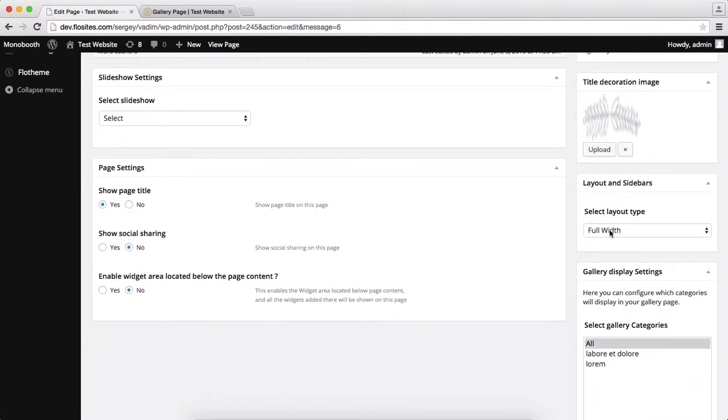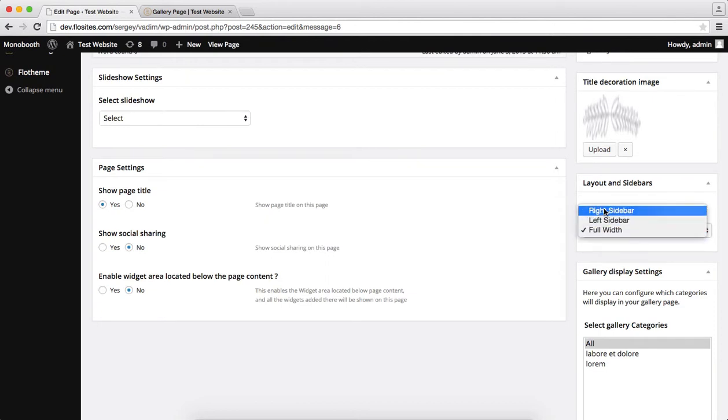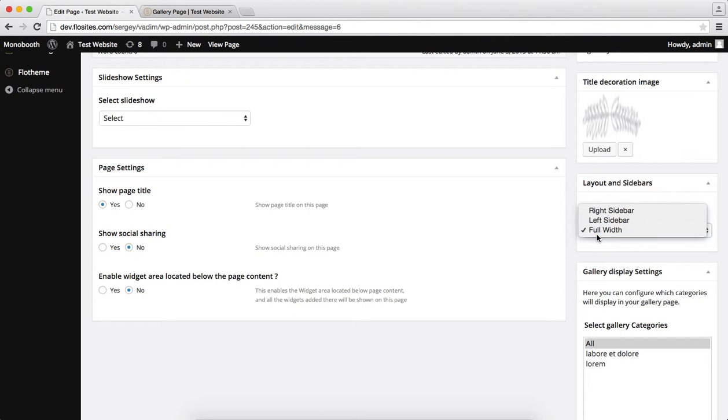Next off we have the ability to select our page layout, and the options are adding a right or left hand sidebar or keeping it full width, which is the default option. So I'll go ahead and keep it full width at this point.